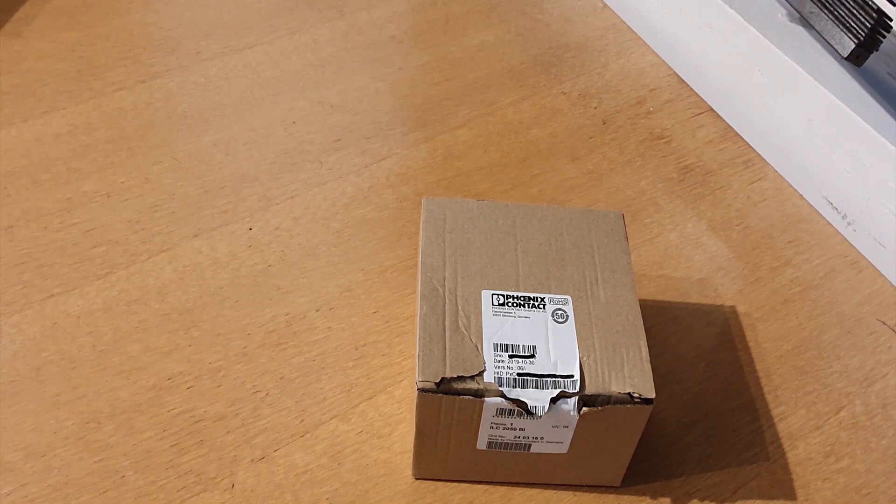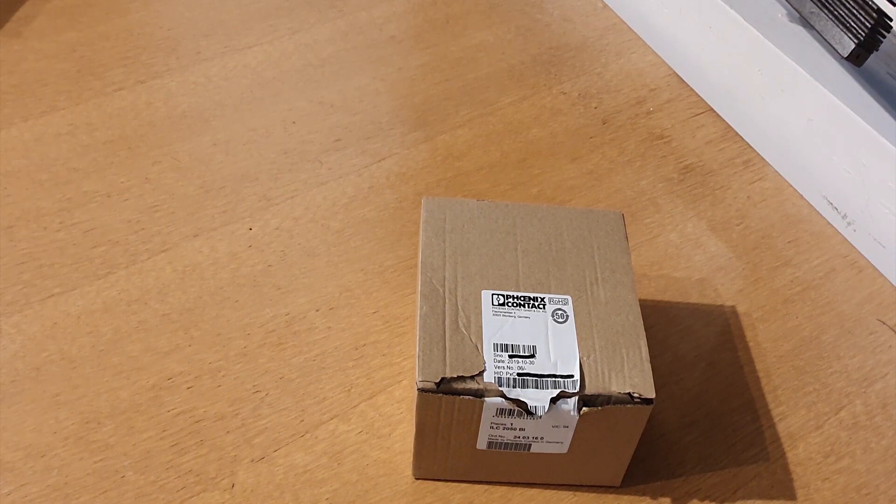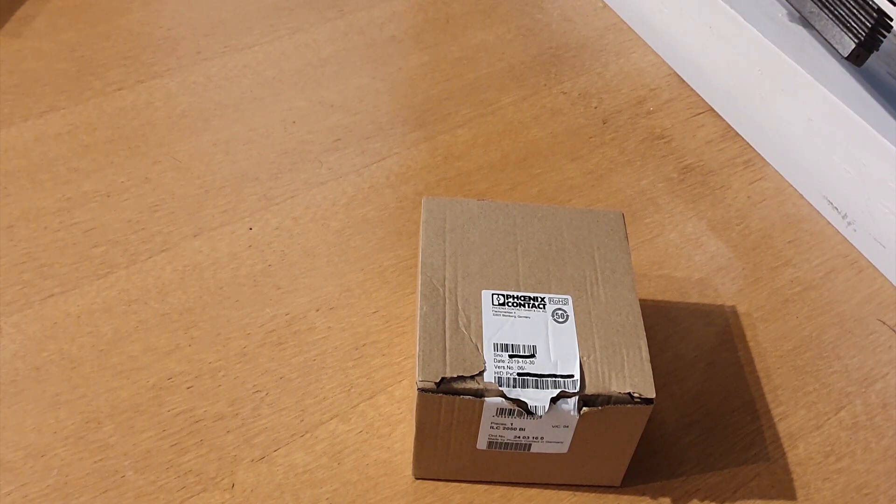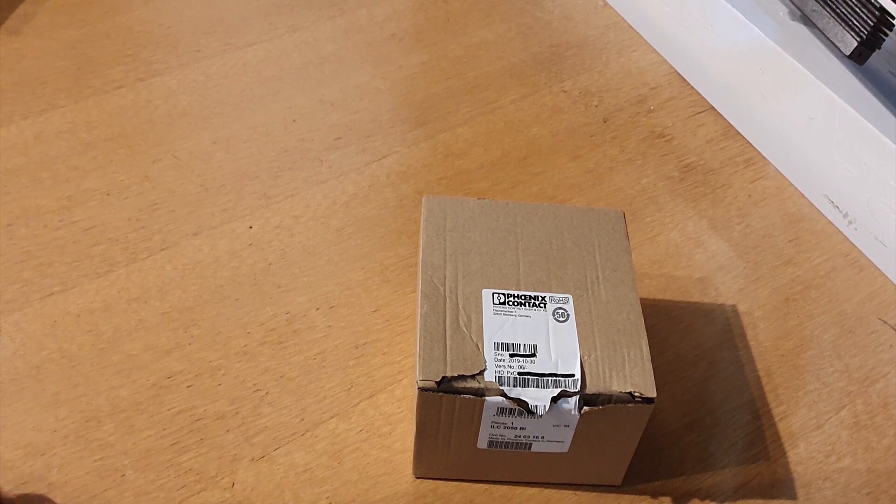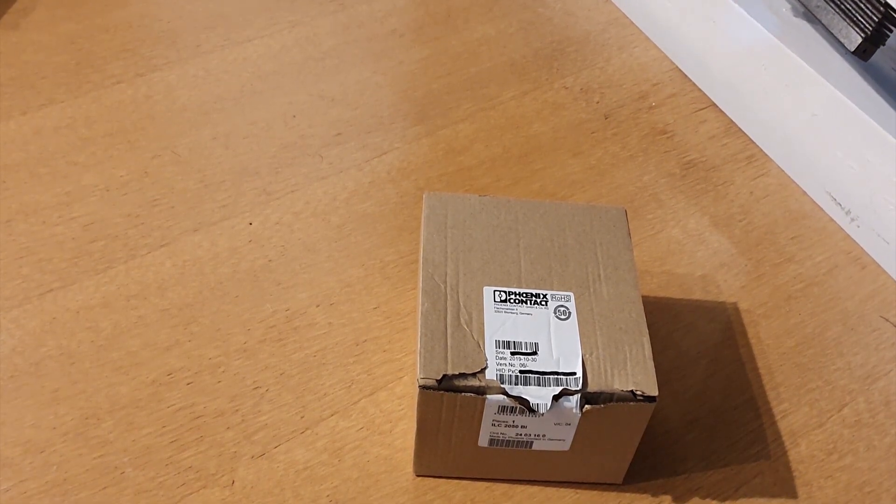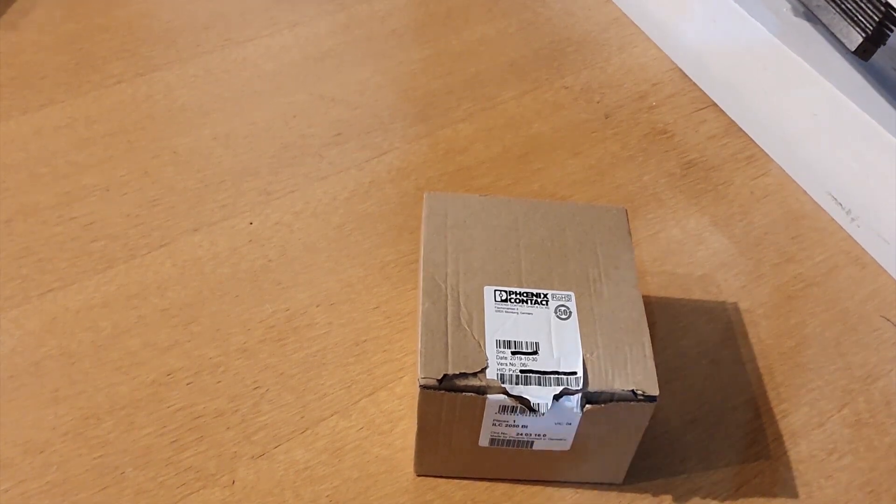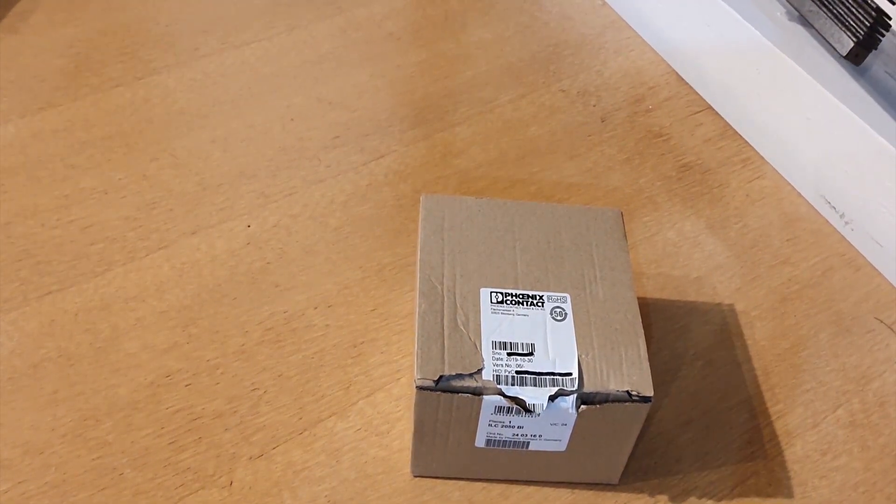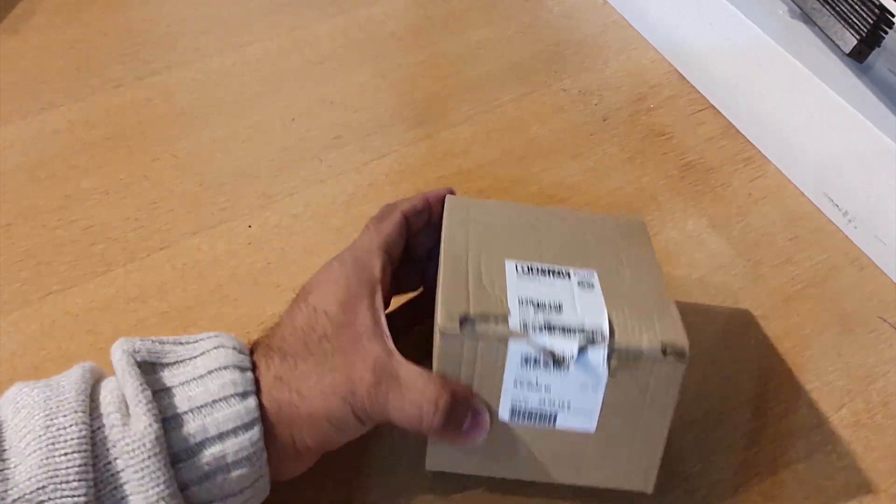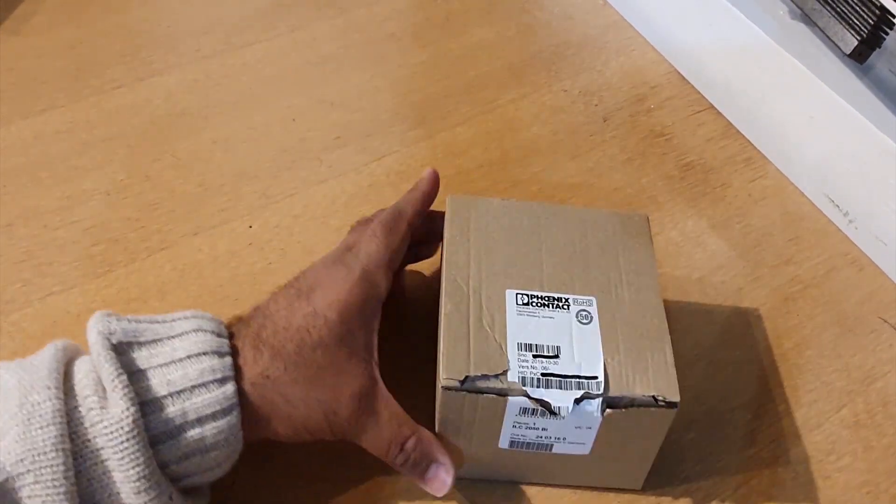Hi, my name is Deepan Patel from Phoenix Contact, Industry Manager for Building Technology. In this video, I'm going to show you what you get out of the ILC 2050 BI box. That's what I have here.